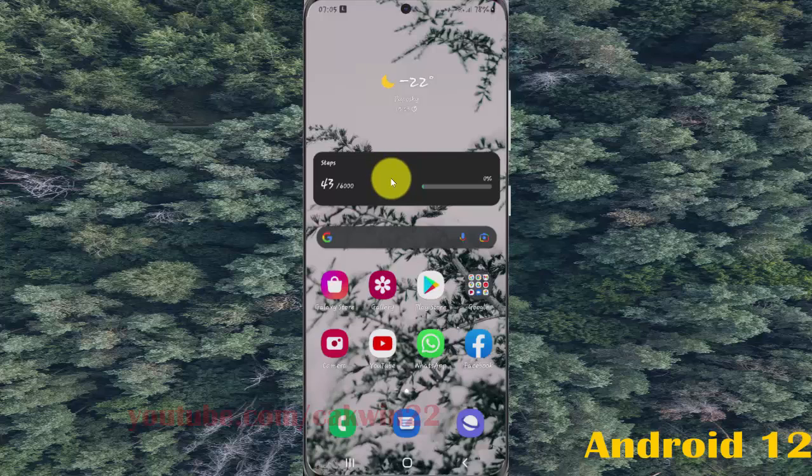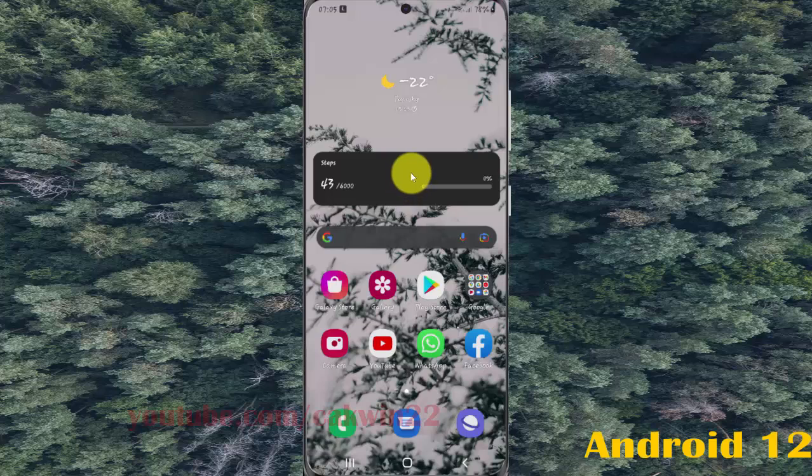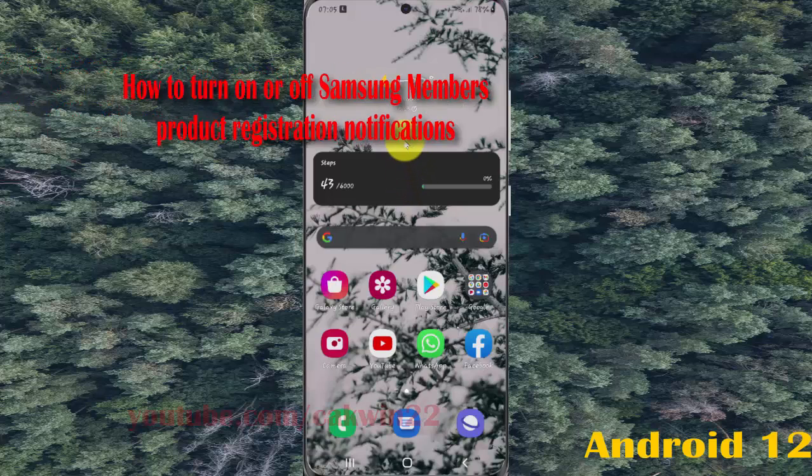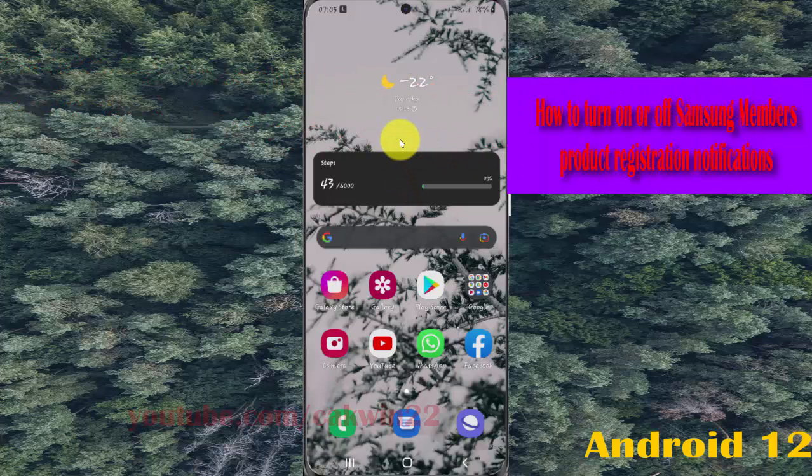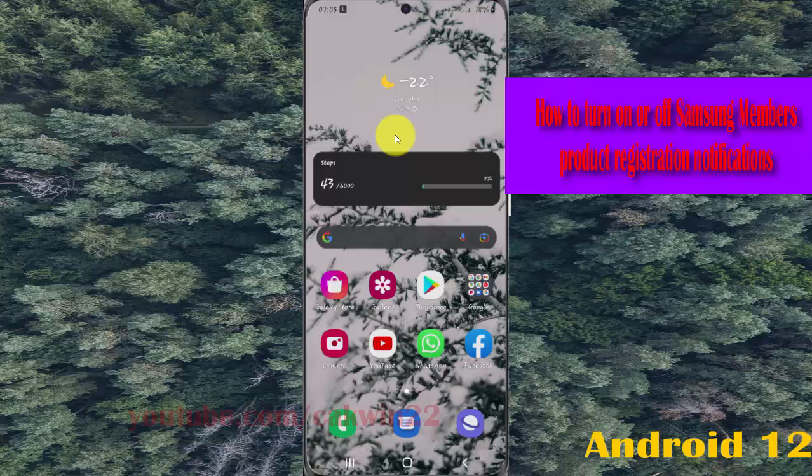So, to turn on or turn off Samsung Members product registration notifications in Samsung Galaxy S21, S21 Plus, or S21 Ultra, open Settings.